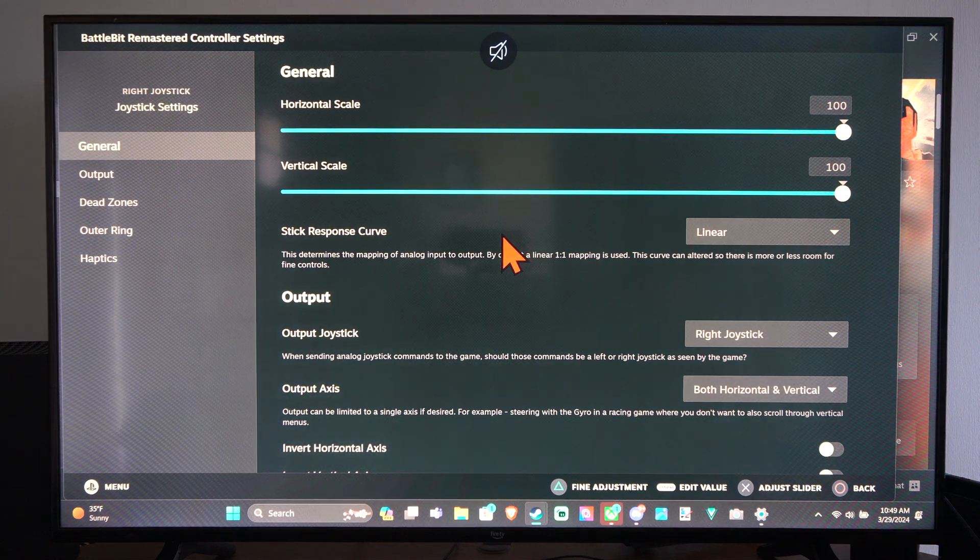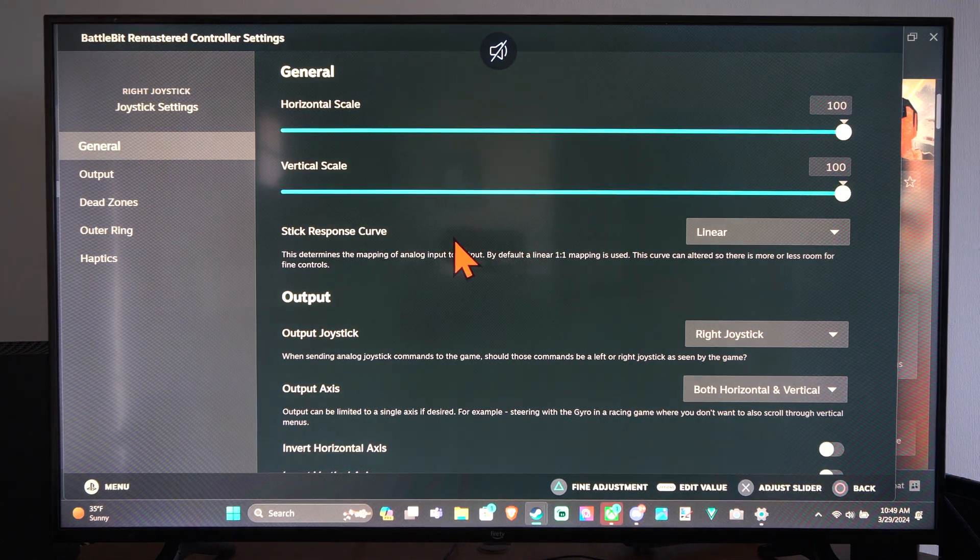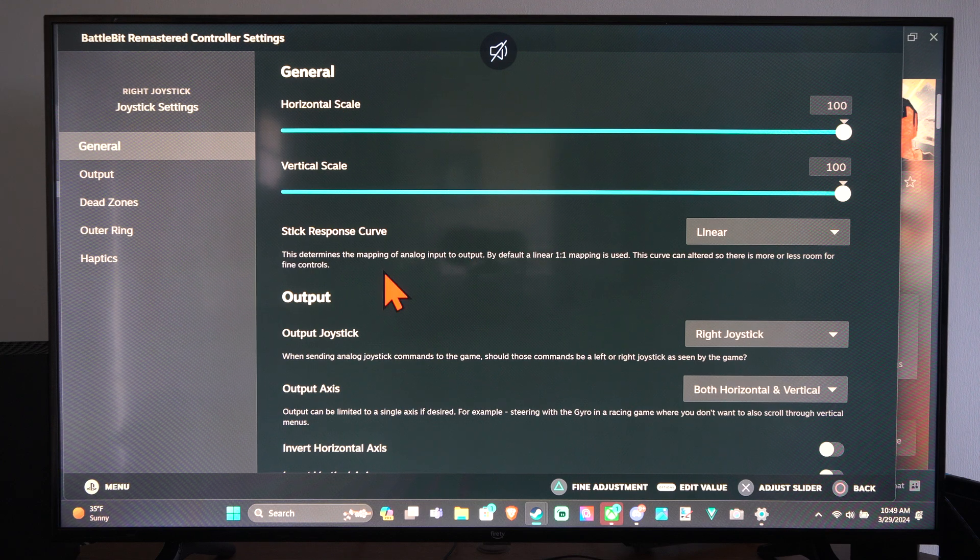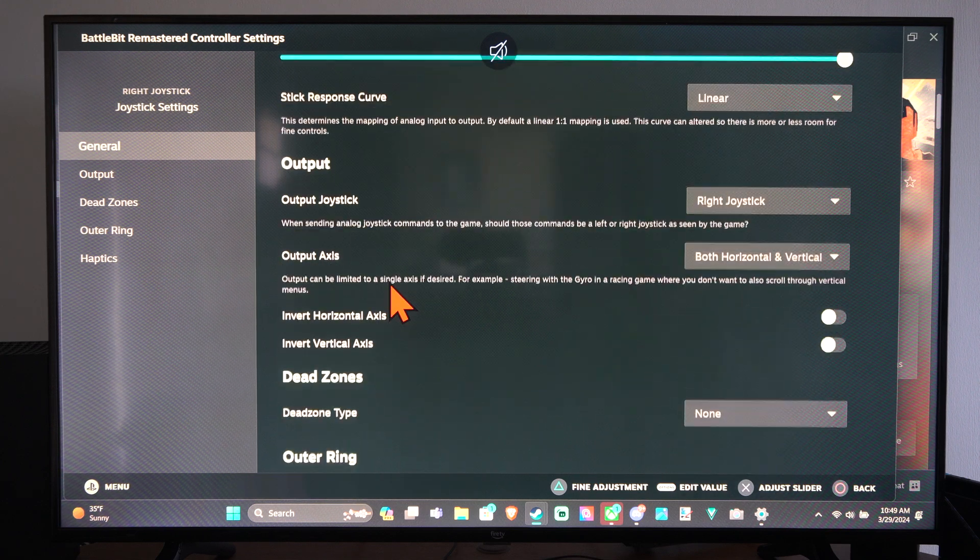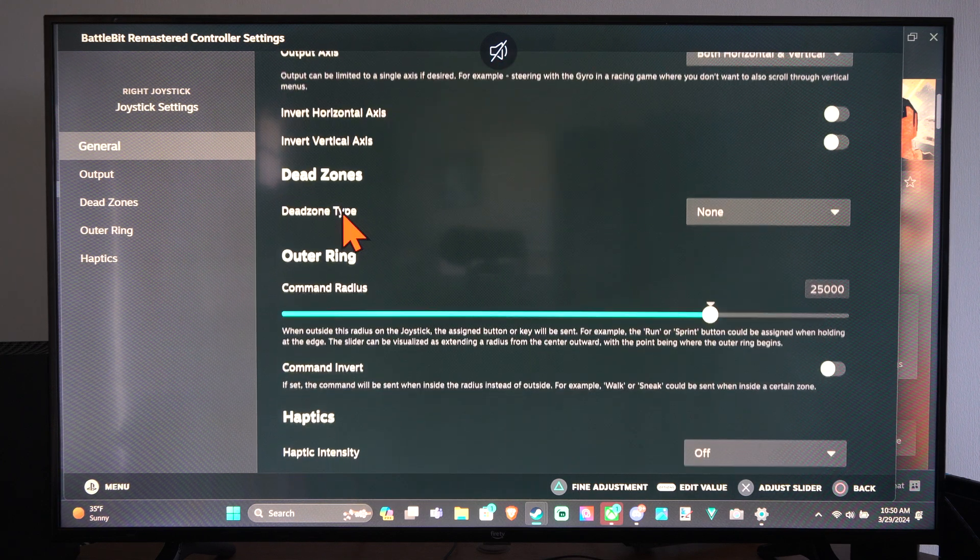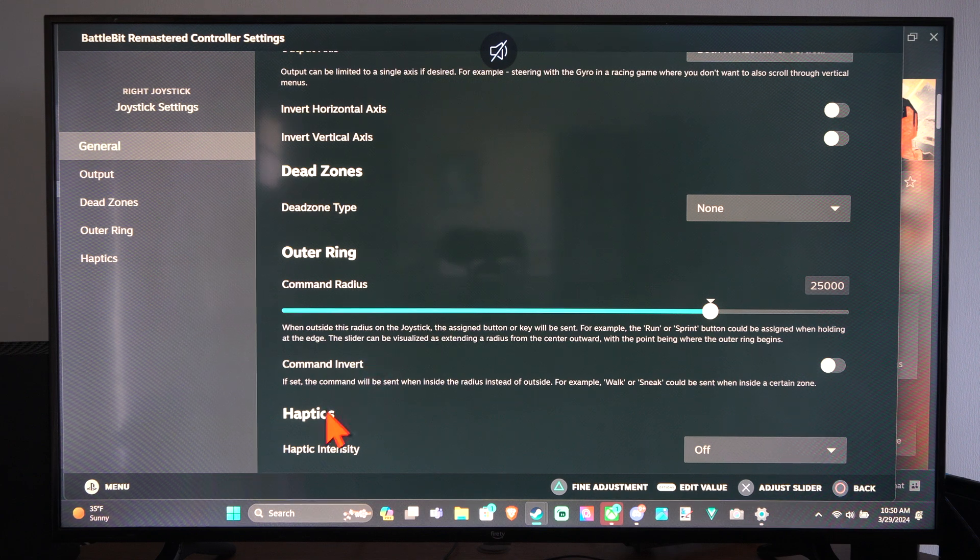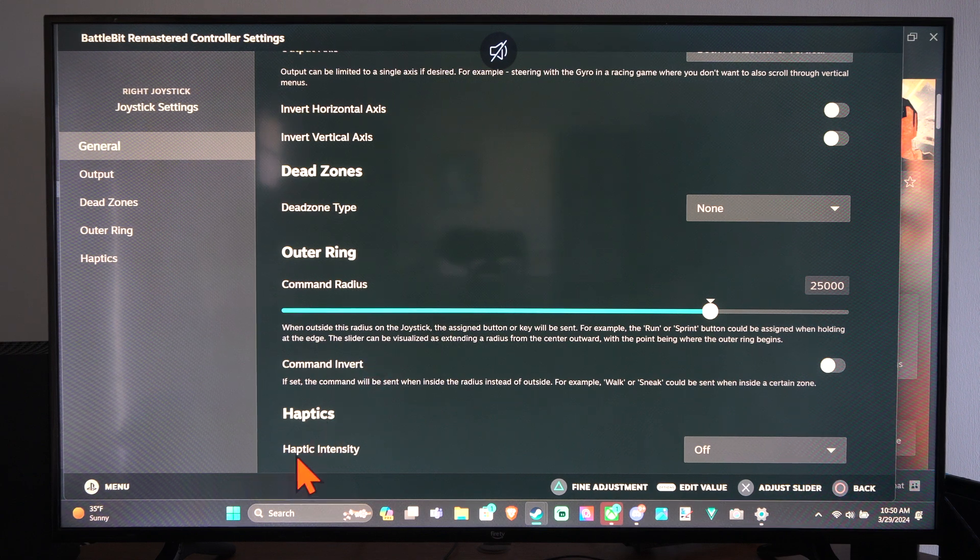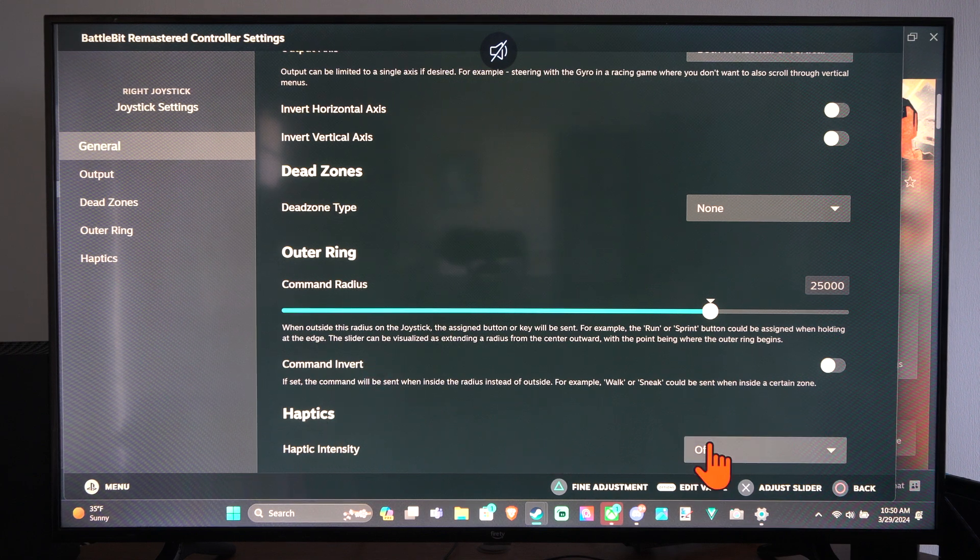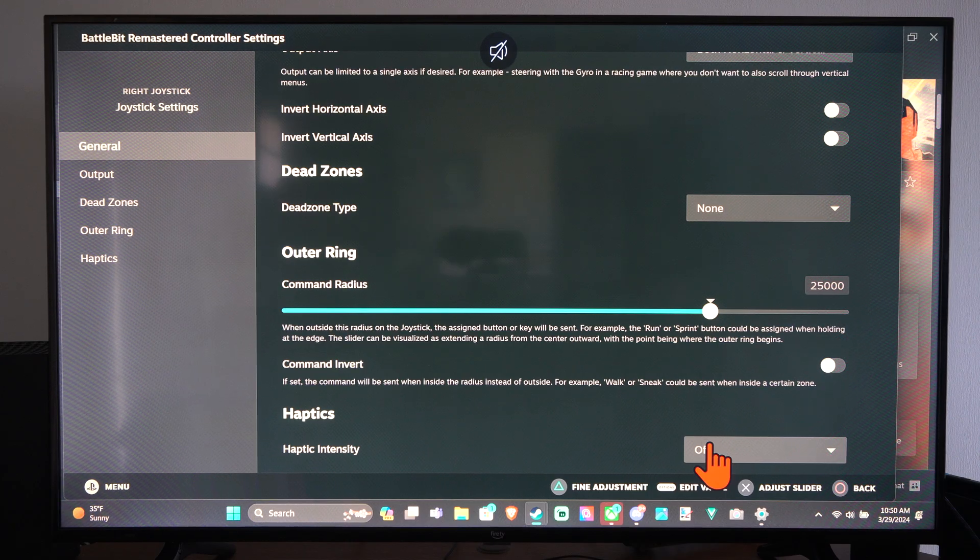And this is going to bring us to this screen where we have more controller sticks. So this is just for our right thumbstick. We can change the dead zones. But right here it has Haptics, Haptic Intensity. We can turn off the Haptic Feedback right here.